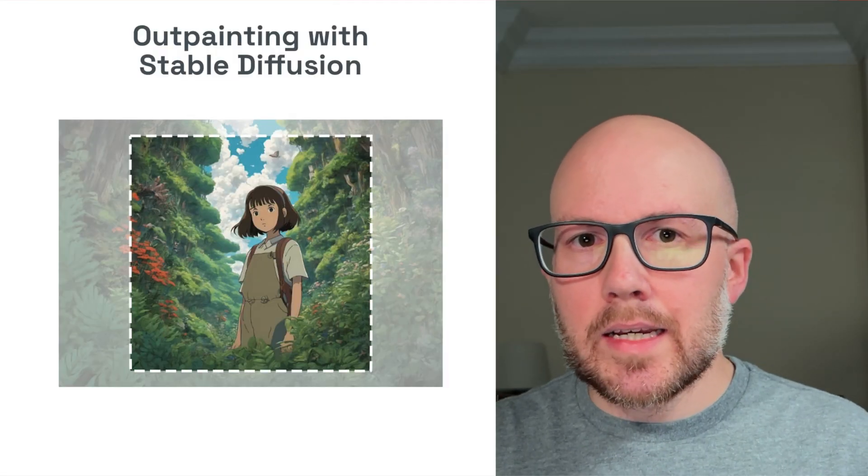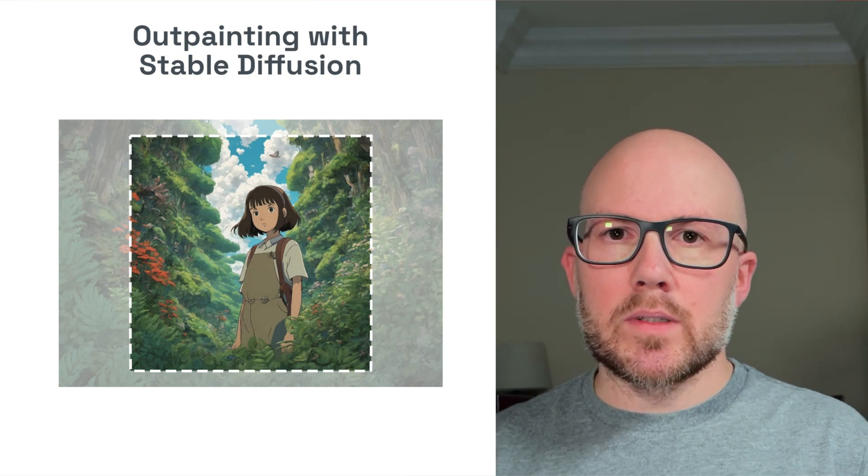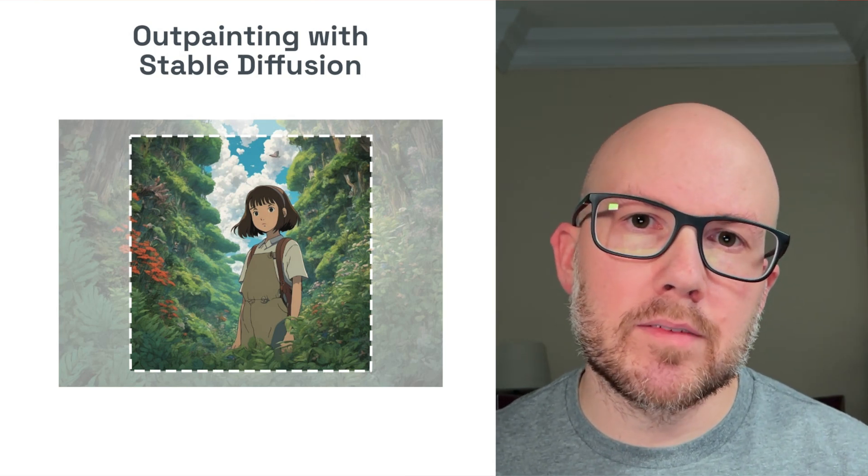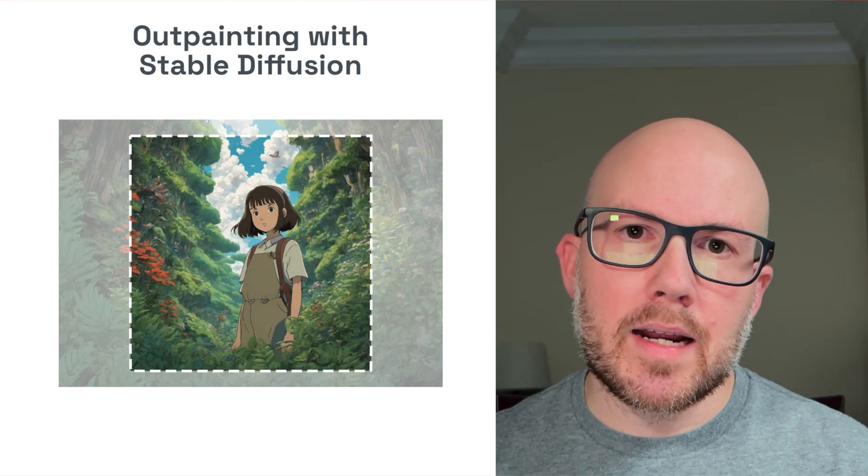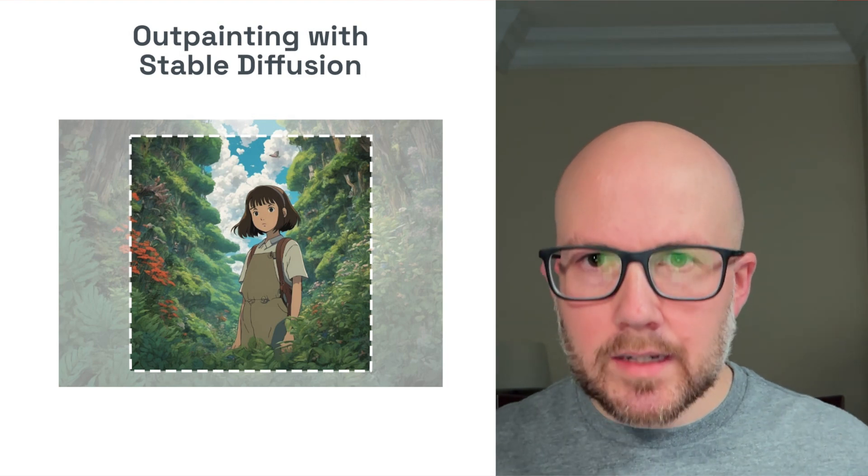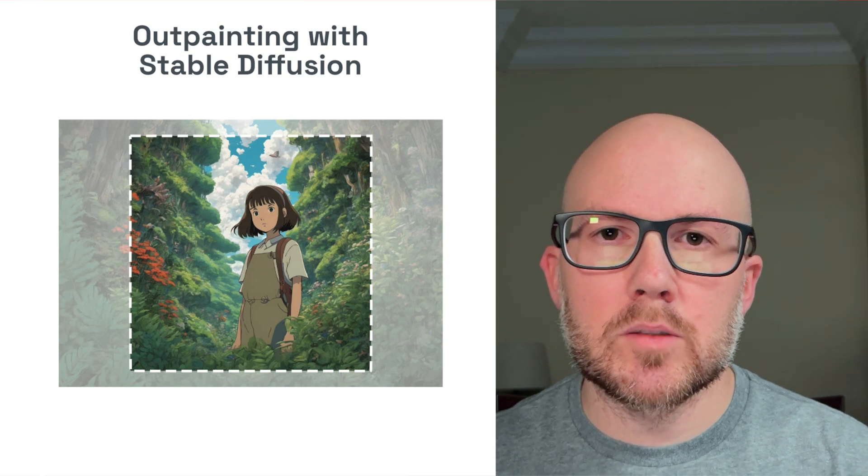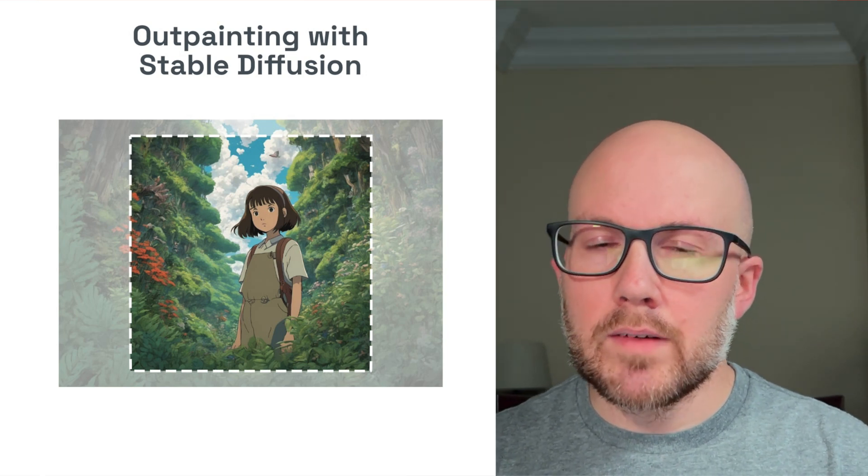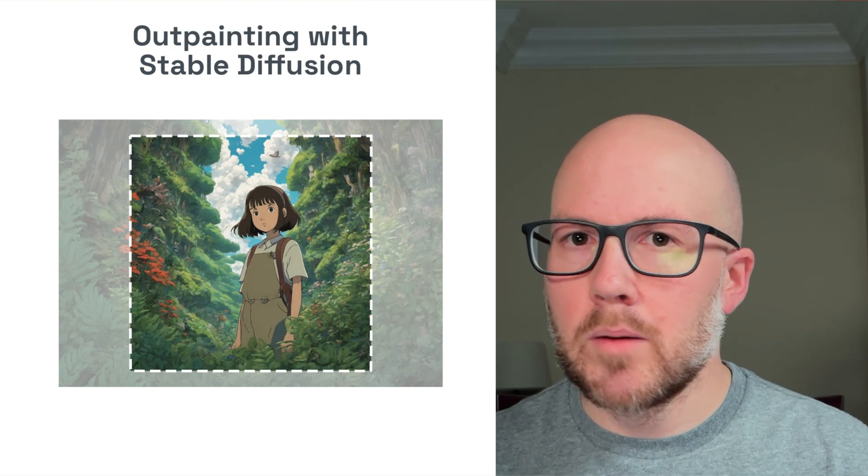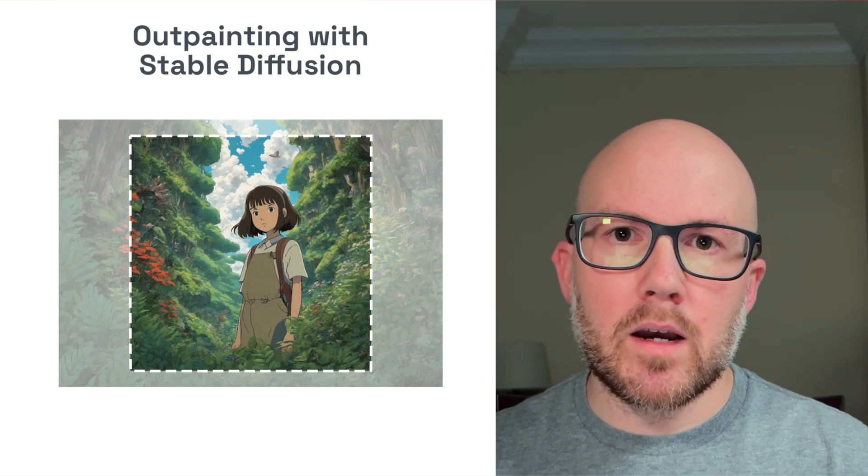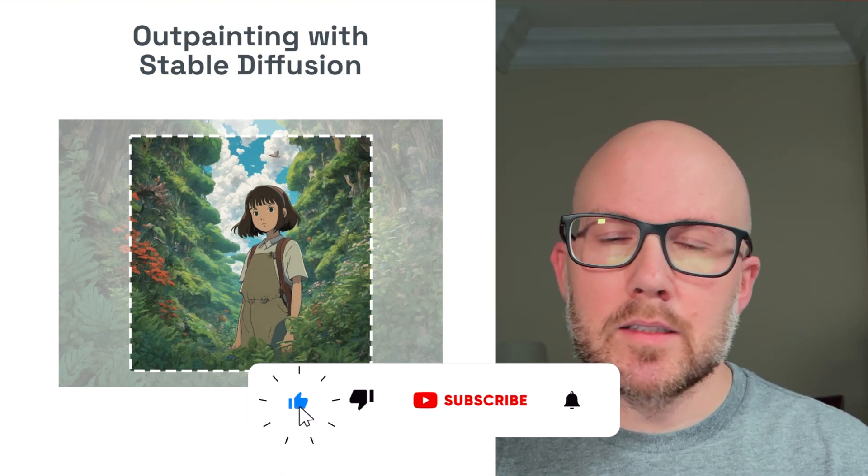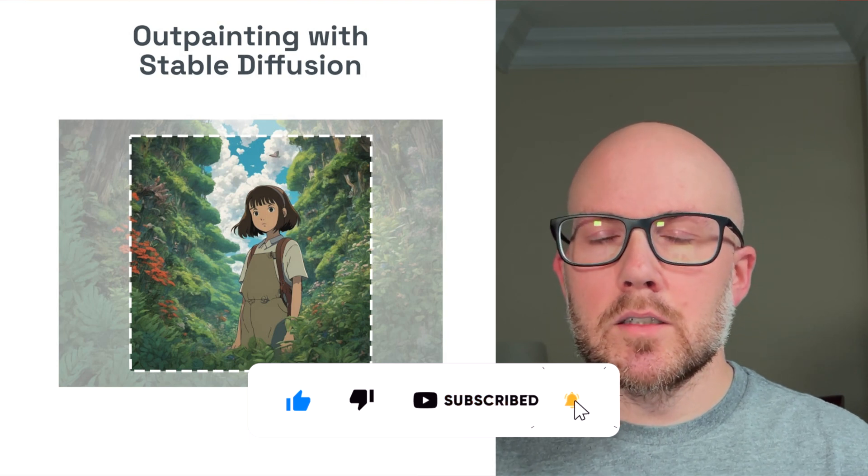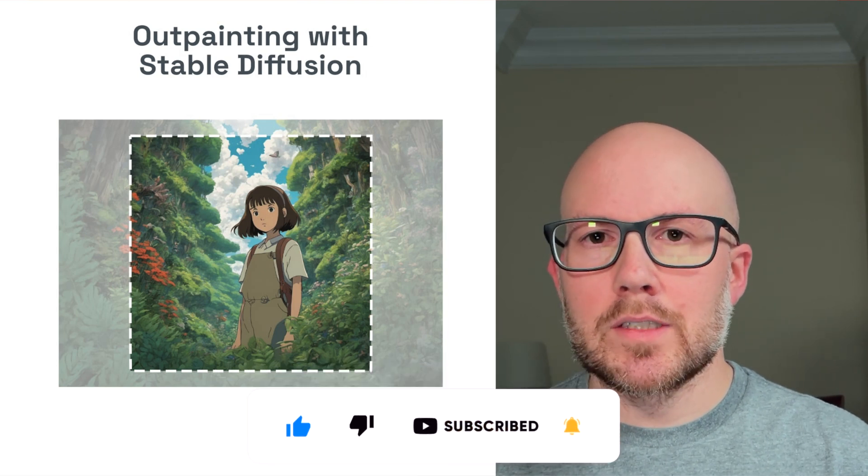So that's it. Whenever it comes to outpainting with stable diffusion, I hope that this video was helpful in giving you a step-by-step guide on how to expand upon those images that you've already created with stable diffusion models. If you do have any questions, please drop a line in the comment section below. I'll be more than happy to help out. If you liked the video, hit that thumbs up. That's always appreciated. And last but not least, consider subscribing. Thanks so much for watching and take care.